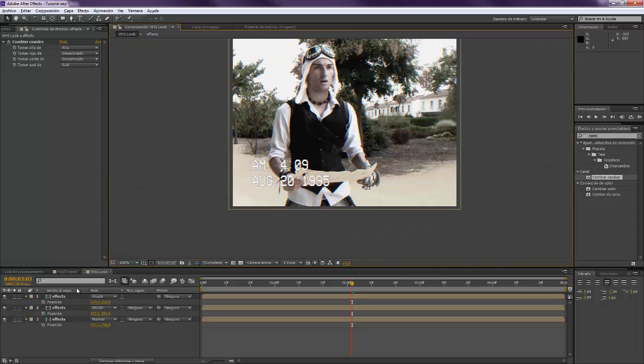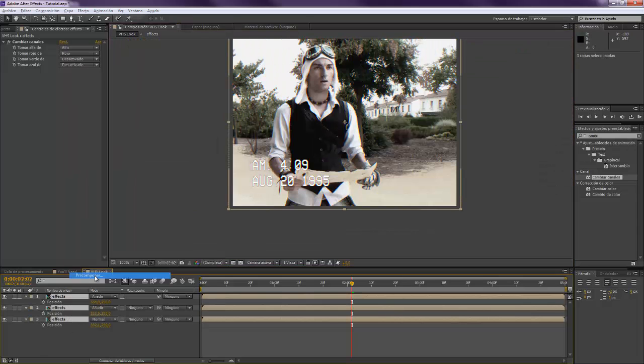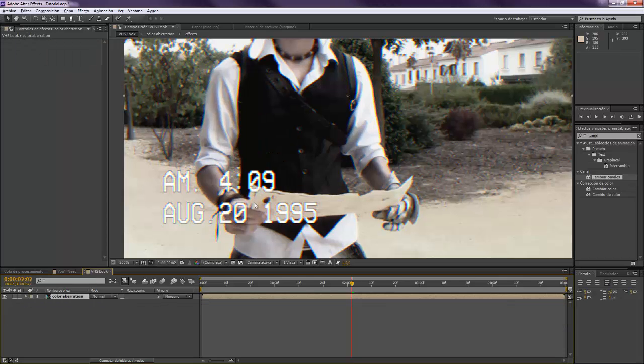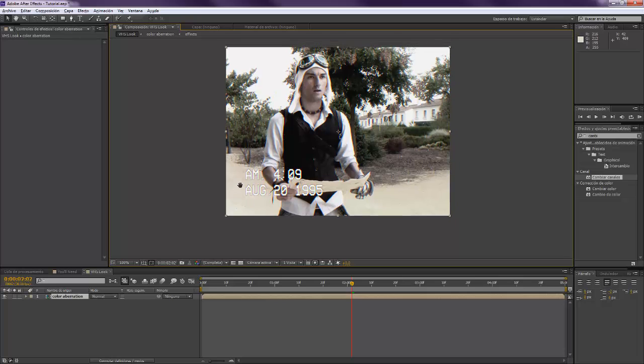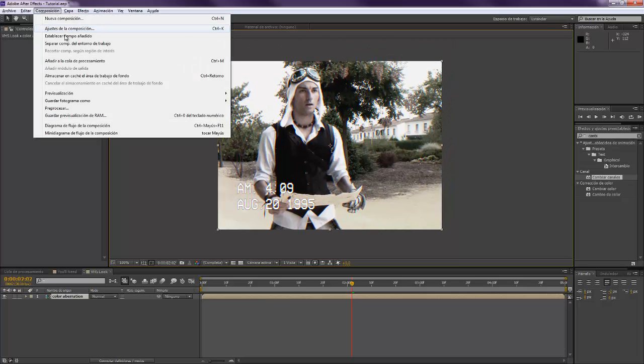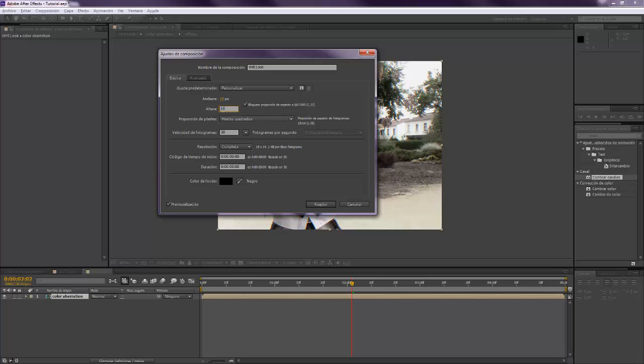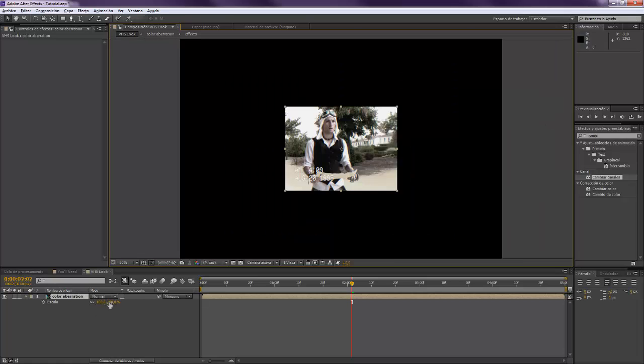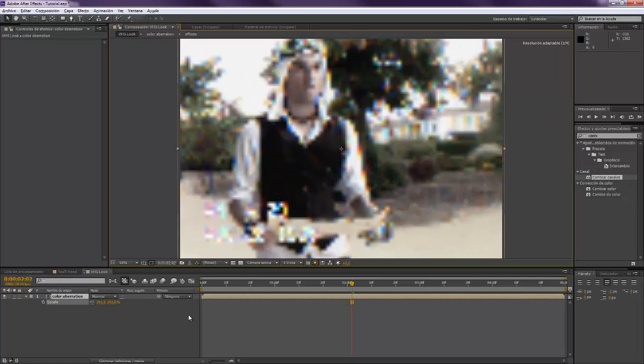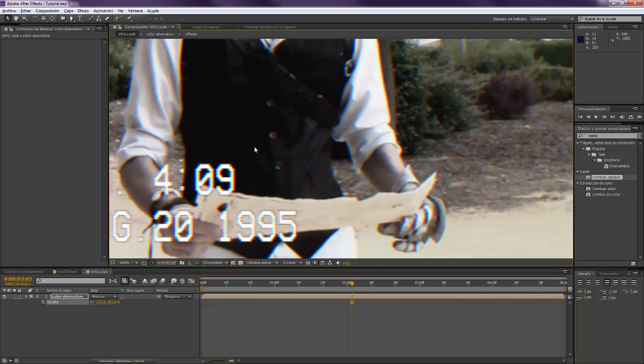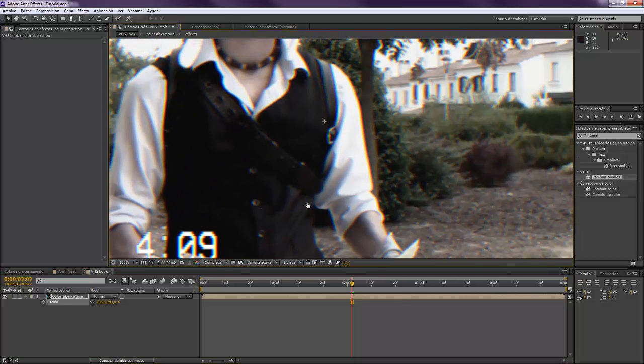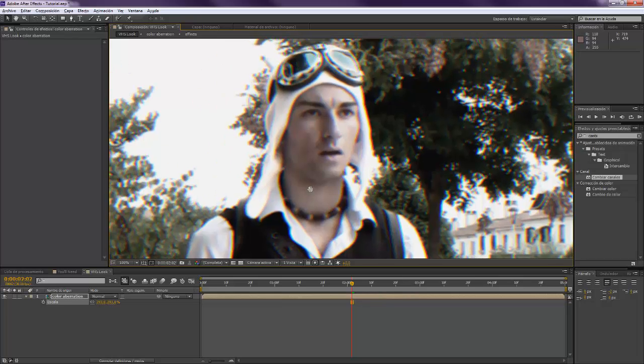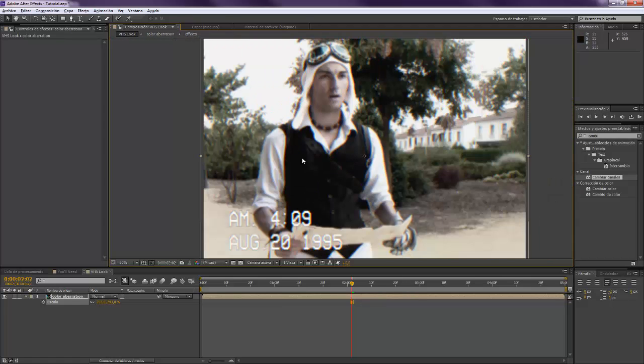Now we're going to precompose this again. I'm going to set it to color operation. We have to now scale up the composition. So we set it as it was before, we scale up our composition. That's it.